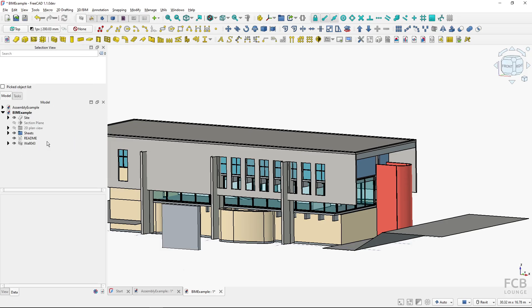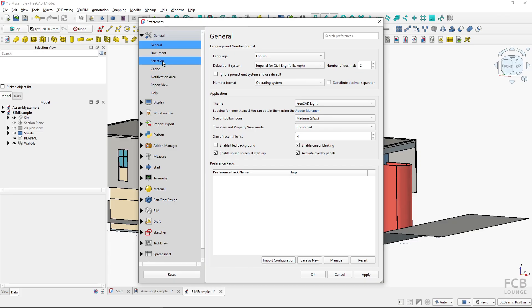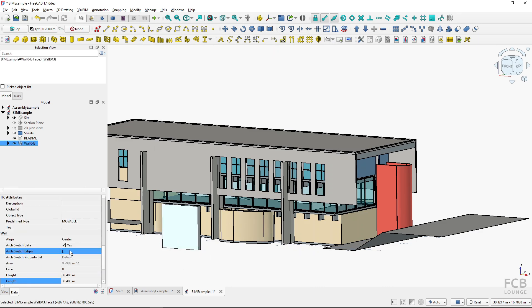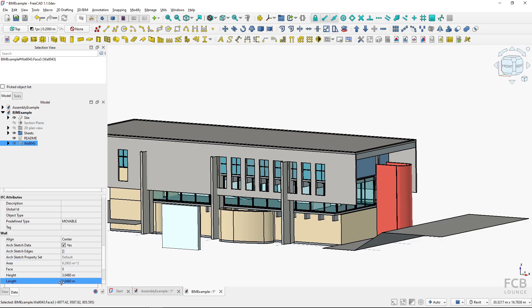Again in the general section, I have this number of decimals. If I change that to, let's say, four and hit OK, this change applies immediately to every file I'm working currently or that I open. Now you can see that the precision is to the four decimal numbers.